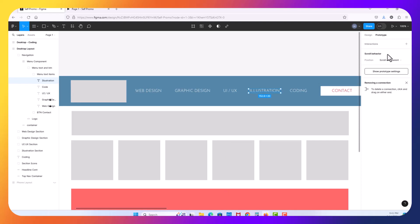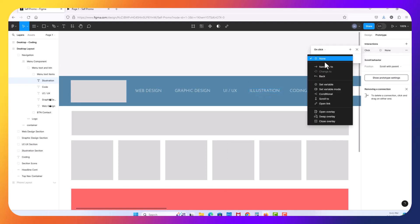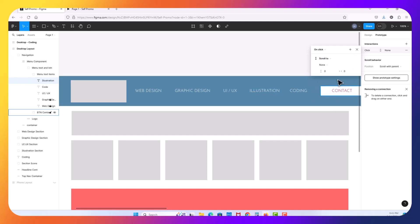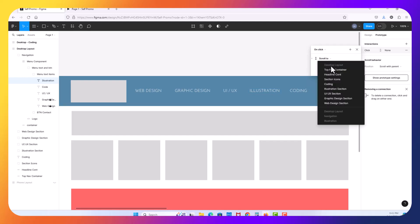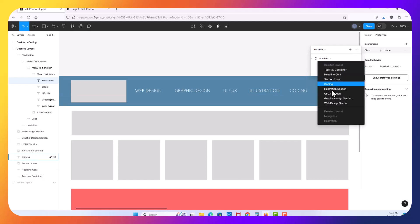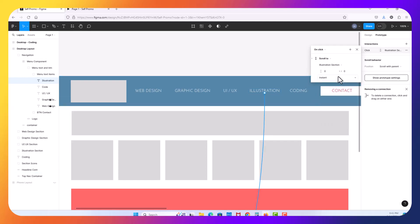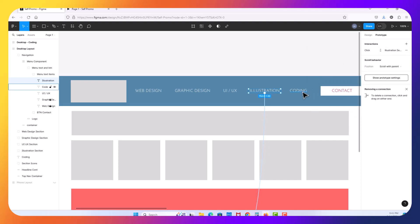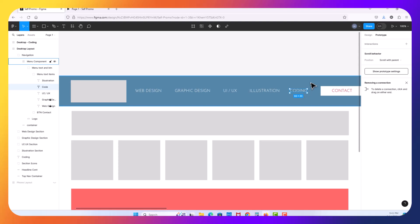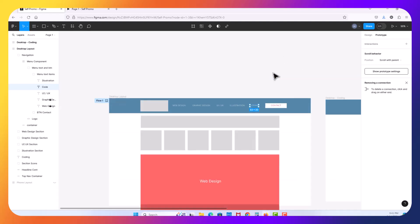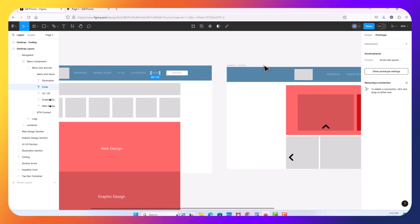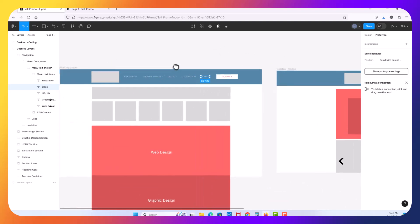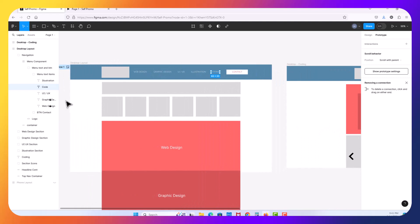Let's go to illustration. On illustration again, add an interaction on click. We're going to scroll to, select the illustration section and animate. Close that one out. And coding. Actually, I don't have a coding section. I have a whole other page here. So if I zoom out, you can see I've got a desktop coding page here.